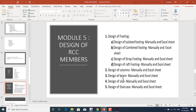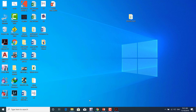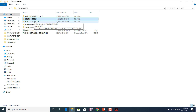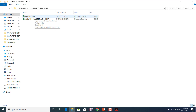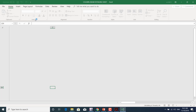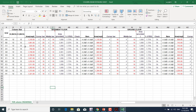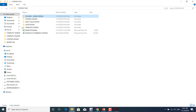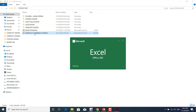We can also design columns, beams, slabs, and staircases. For column design, we input the rebar area from ETABS data and check whether it passes the maximum and minimum percentage of steel requirements. The sheet automatically provides the reinforcement details.